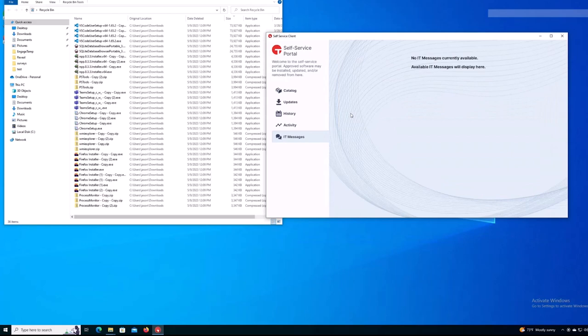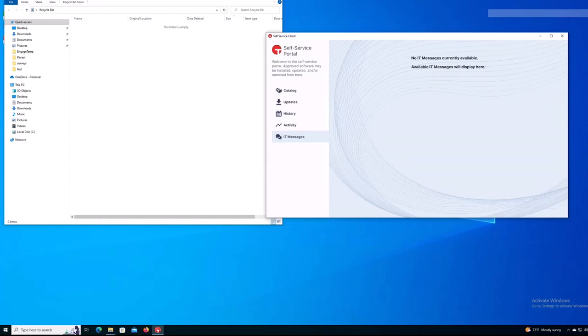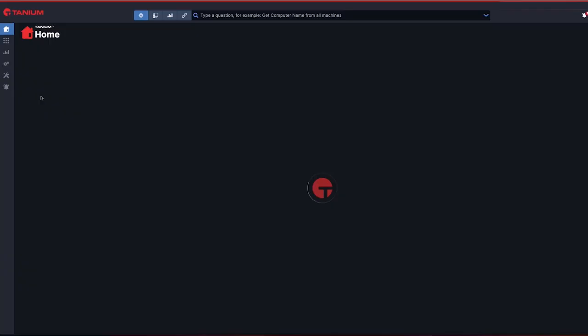In the background, Tanium is automatically taking care of this for them. You can see that we're cleaning up that disk space so that IT doesn't have to respond to another ticket that could easily be avoided with engage.